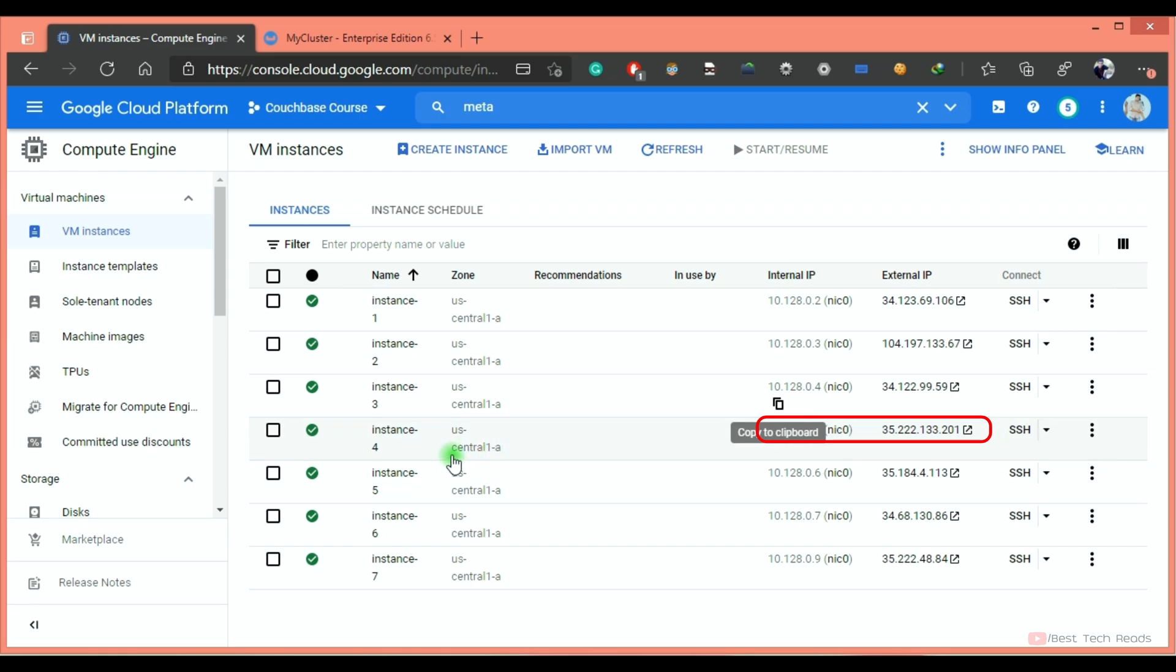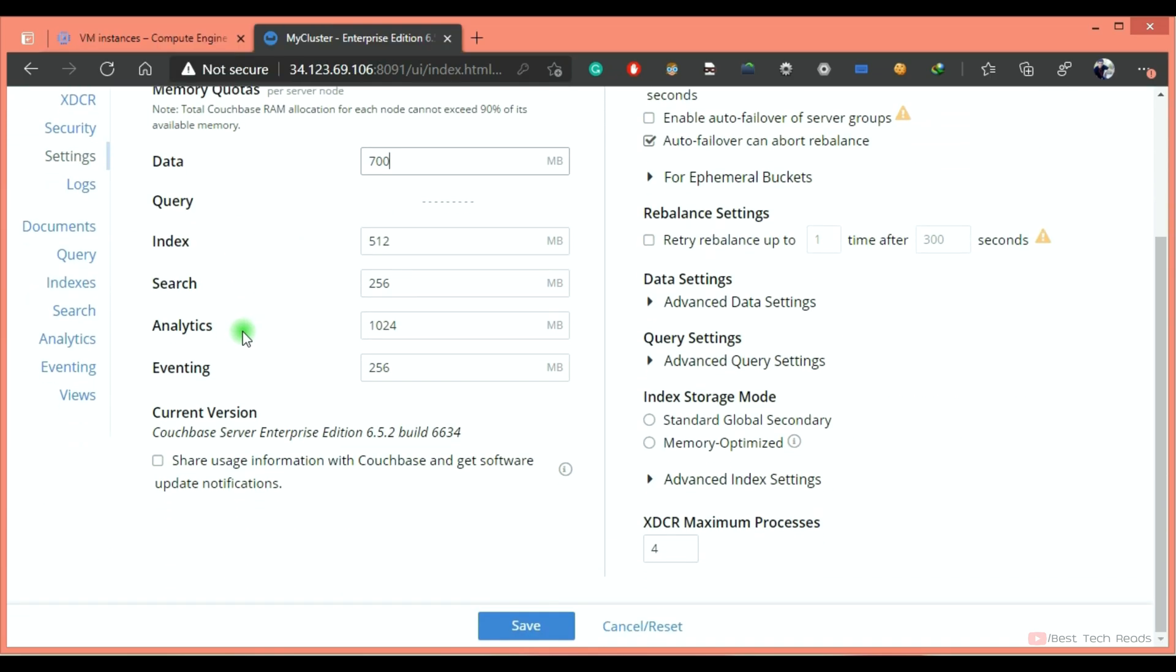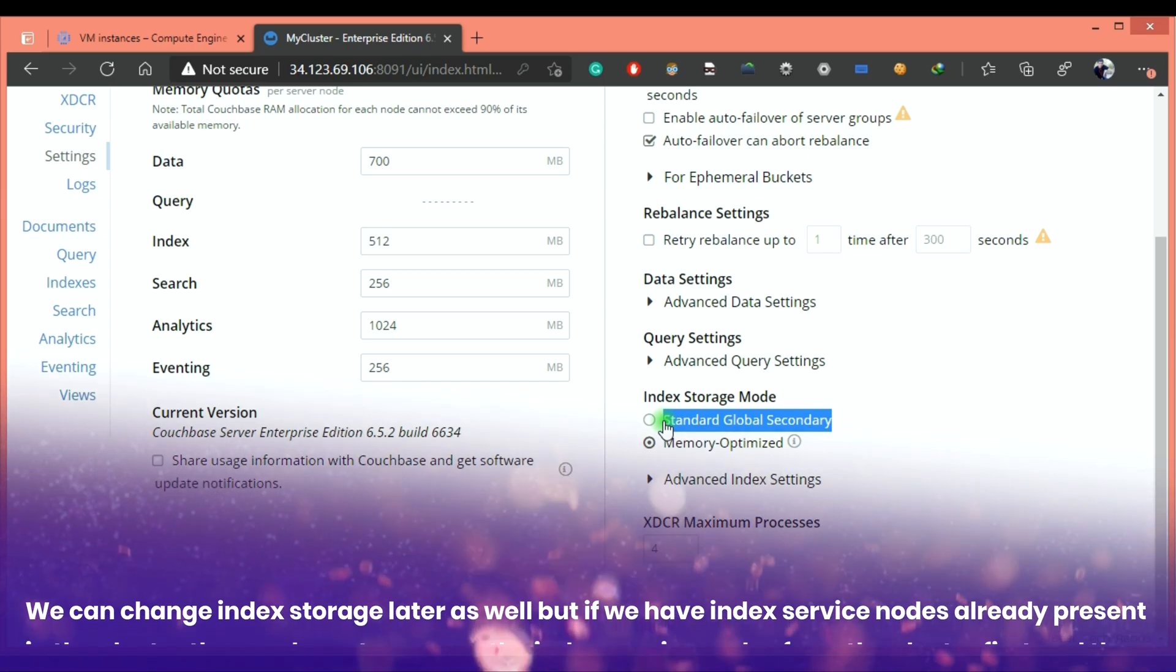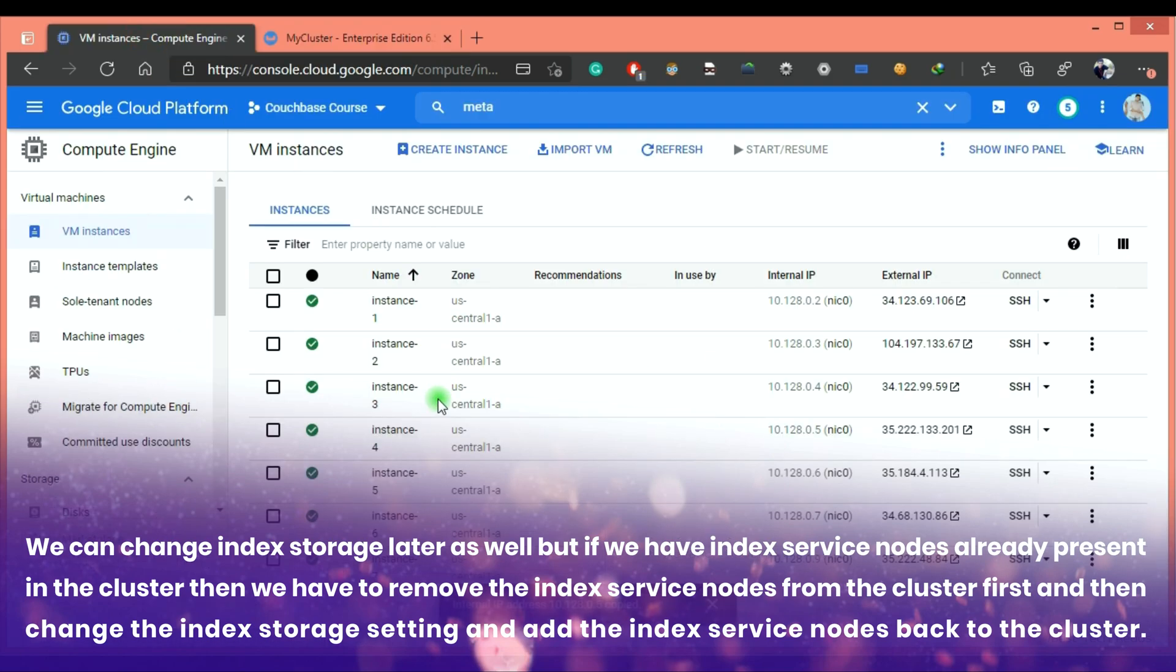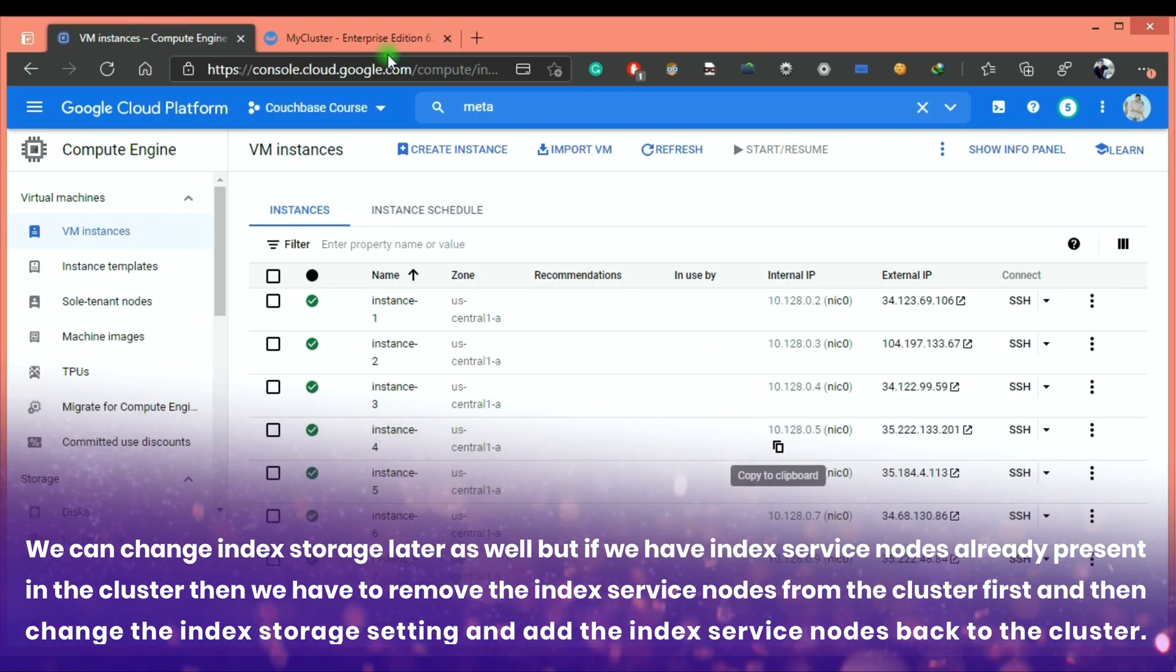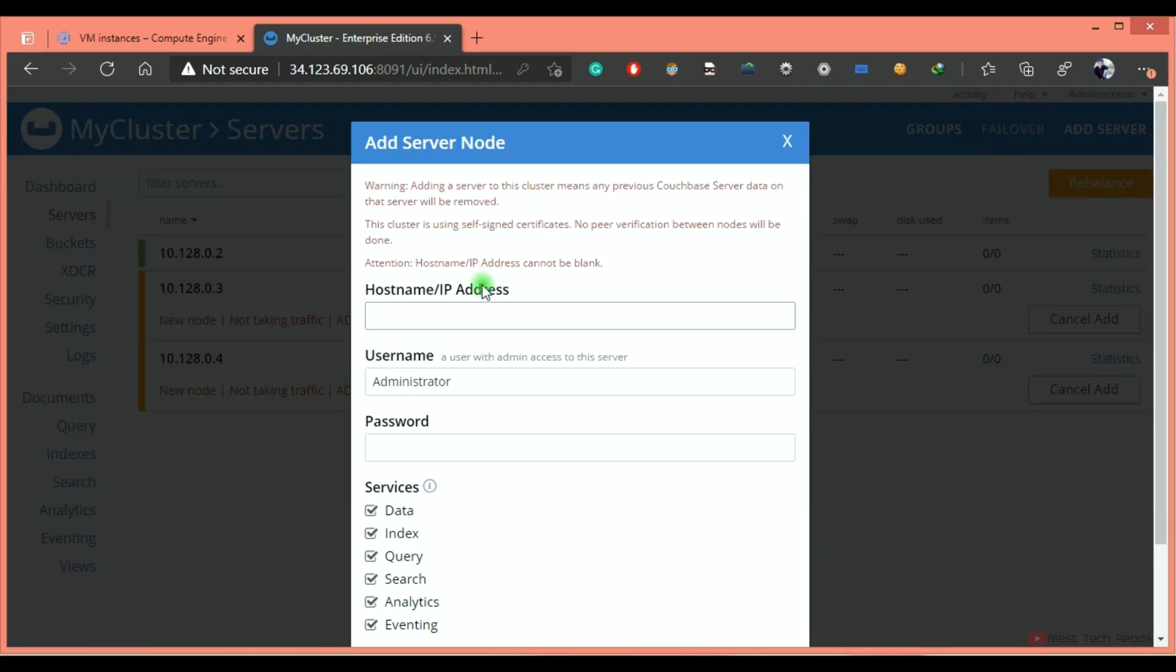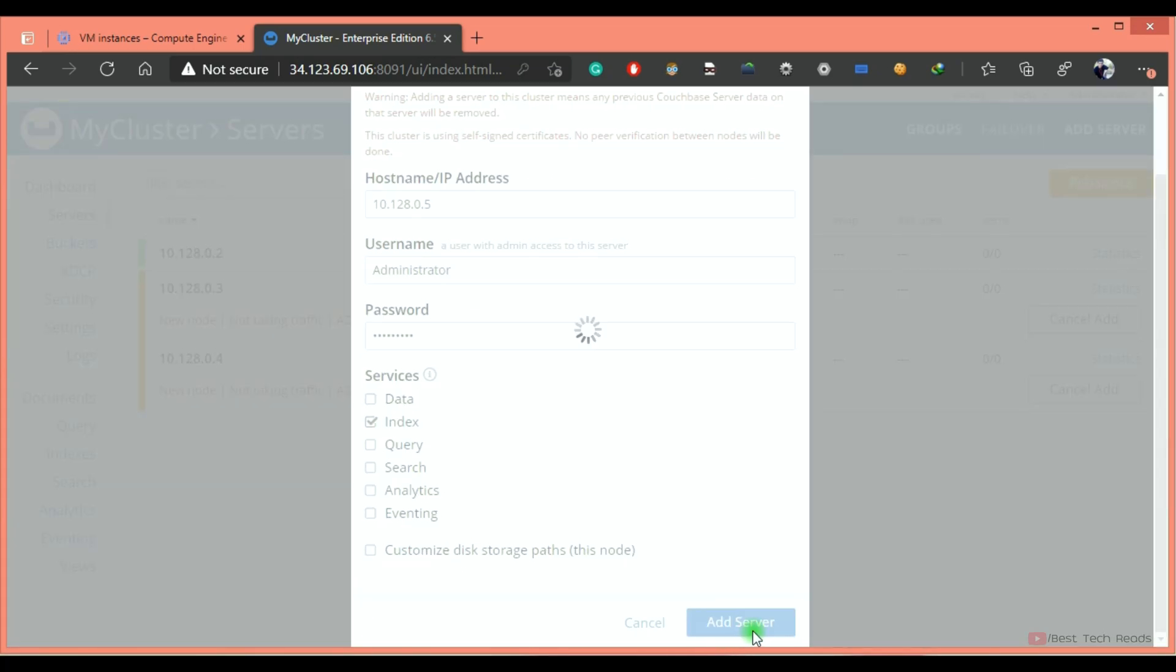Now start adding index service nodes. Before adding index service node, let's change the index storage to memory optimized index storage and save. It will give some performance benefit by storing the index data into the memory, but you have to tune your index or RAM accordingly. We can change this setting later as well, but there should not be any index service node present in the cluster. If you have already index service, you can remove them from the cluster, change this setting and add them back to the cluster. Adding the index service node. Add server.